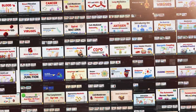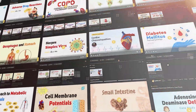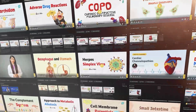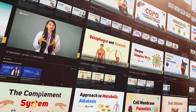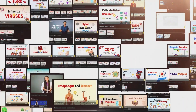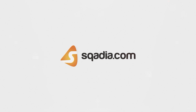Explore our extensive library of over 1800 video lectures to learn about a wide range of topics, only on scadia.com.